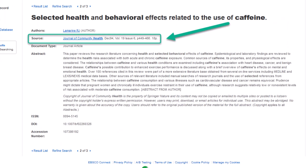Below, you'll see a line that reads source. This tells you who published the material and when. This information is crucial for assessing the article and its authorship.